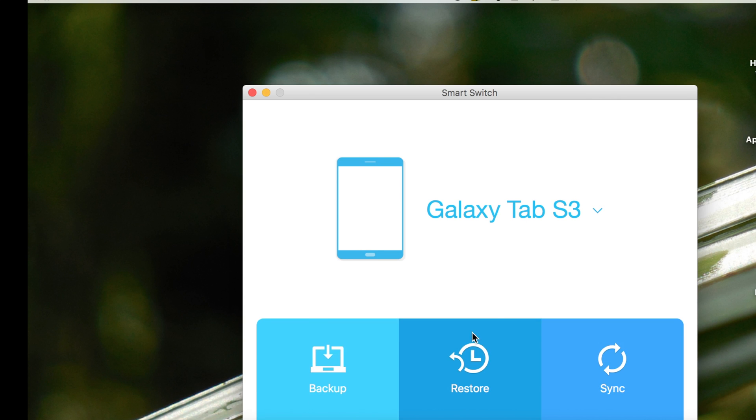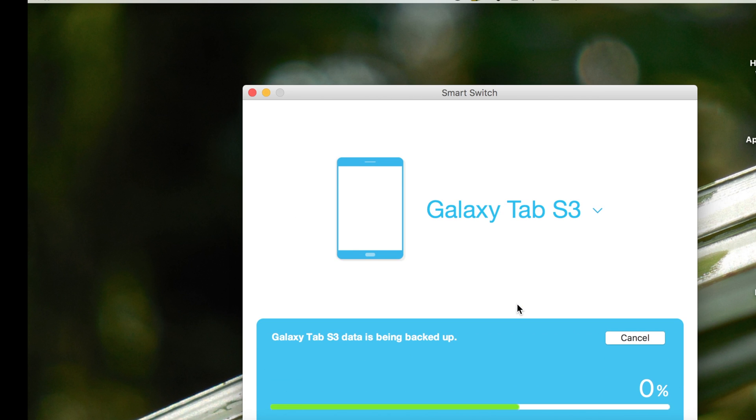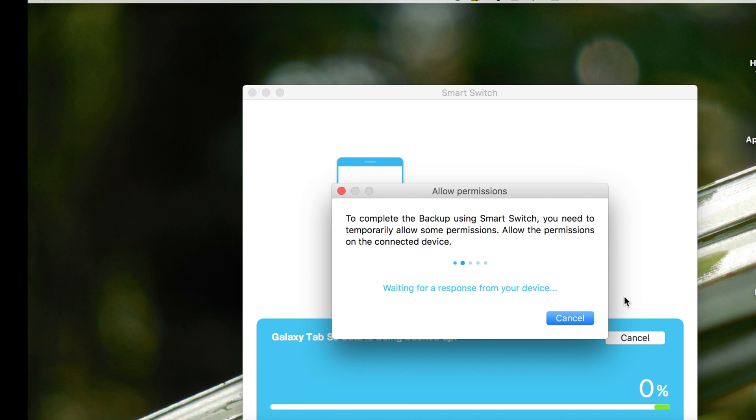I'm going to skip the SD card and choose the backup option. Right now it is backing up all the files as well as contacts and app data. When it prompts this message, it means we need to go on the device and grant some permissions. Then the process will continue.